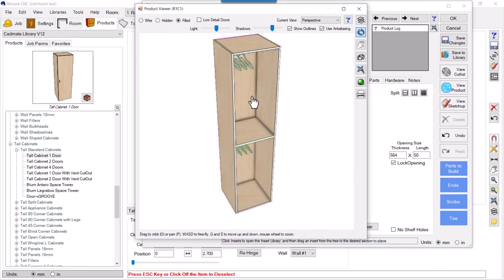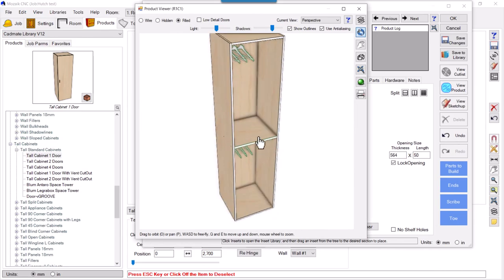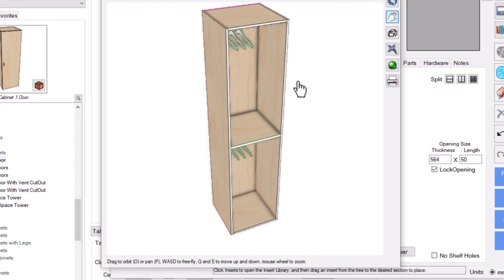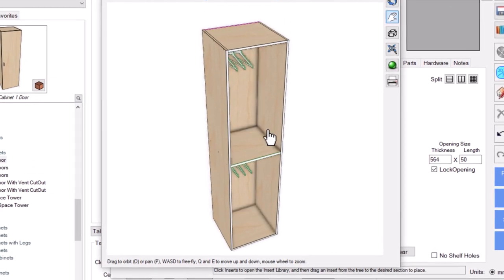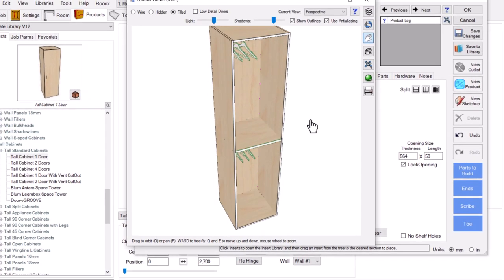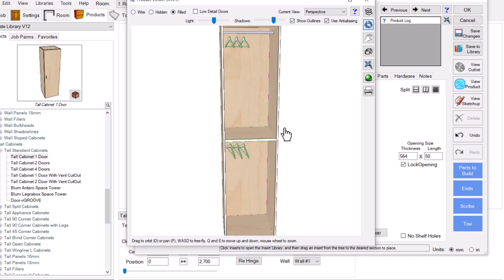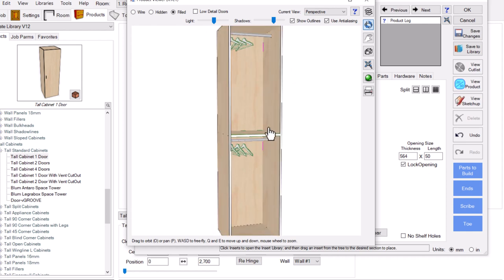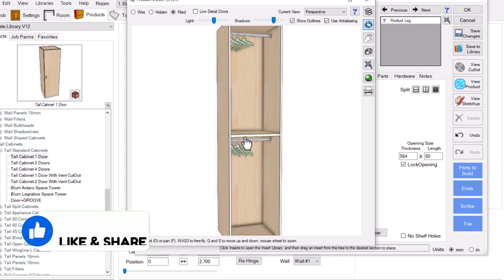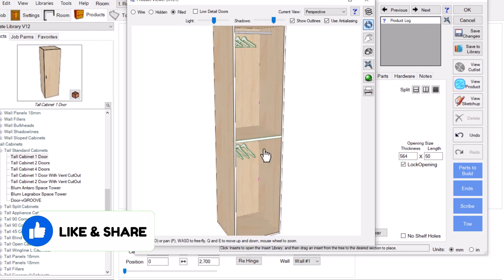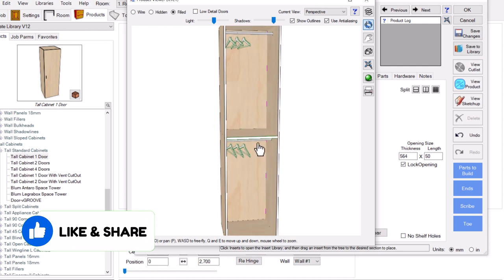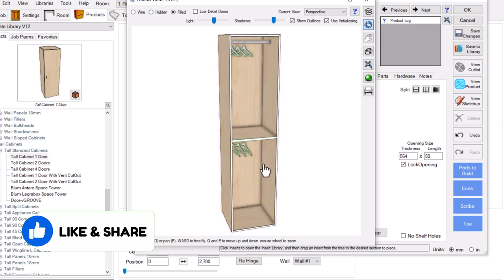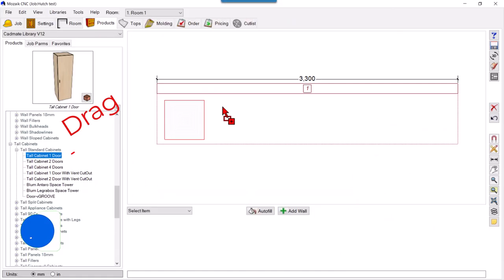Hello guys, I will show you how we can get this cabinet, this tall cabinet with two closet rods here, with one fixed shelf in the middle. So stay tuned and watch the video.